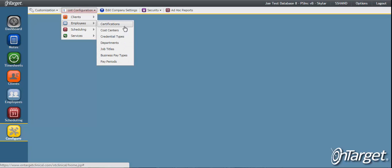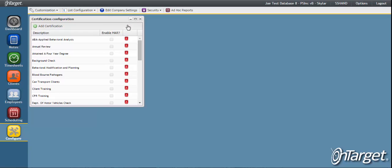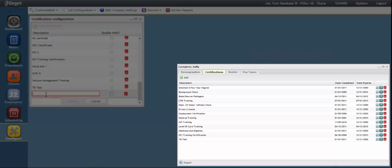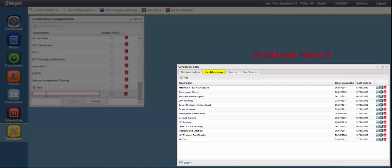First is Certifications. To add a Certification, click Add Certification and enter in a Description. These certifications are managed in the employee record along with the date that the training was completed as well as the expiration date.